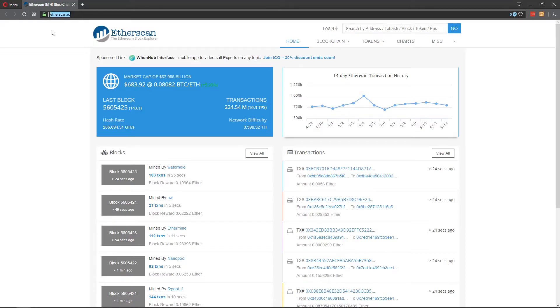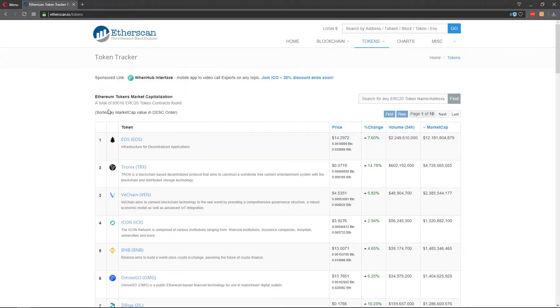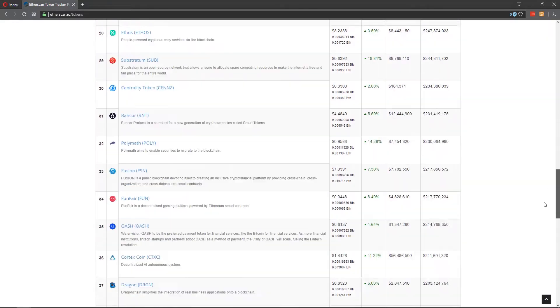Really quick, if you don't know what an ERC-20 token is, let me show you some examples. Right now I'm at etherscan.io, and if you head over to tokens and click on view tokens, you can actually see that there is a total of 83,016 ERC-20 token contracts, which is a crazy amount. It's sorted by market cap value, so we have EOS, and what's interesting is that these are tokens that one may not have known were ERC-20 tokens, but they actually are — at least for now. We have Tron, and the list goes on. So an ERC-20 token is created on top of the Ethereum blockchain and is commonly used for ICOs and token sales as a temporary tradable coin until they can develop their protocol and their coin.